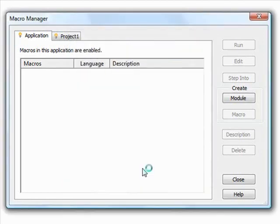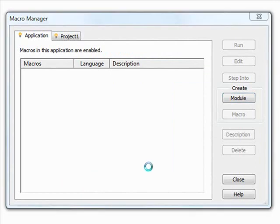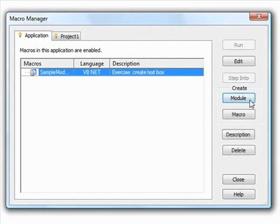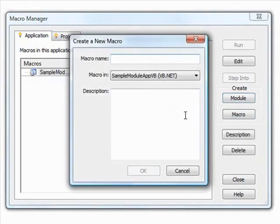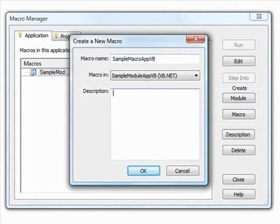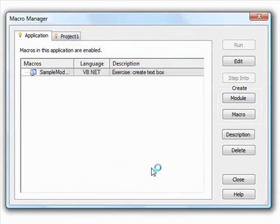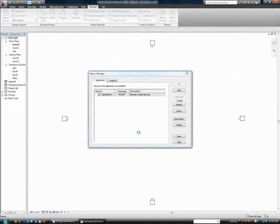Click OK to create the module, then click to create a new macro. We fill out this macro information form and place the macro under the module we just created. When we click OK, the Revit VSTA IDE launches with a code template already set up.